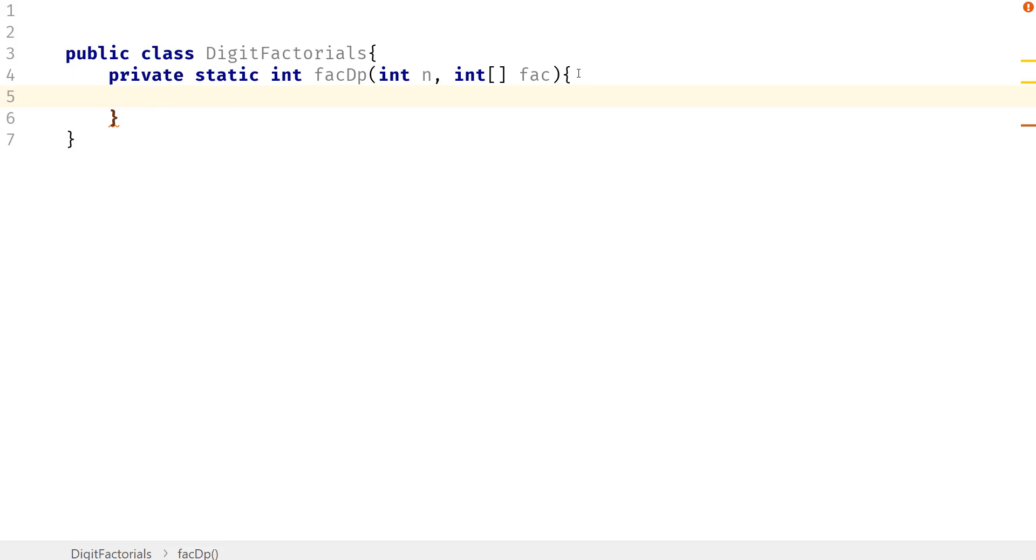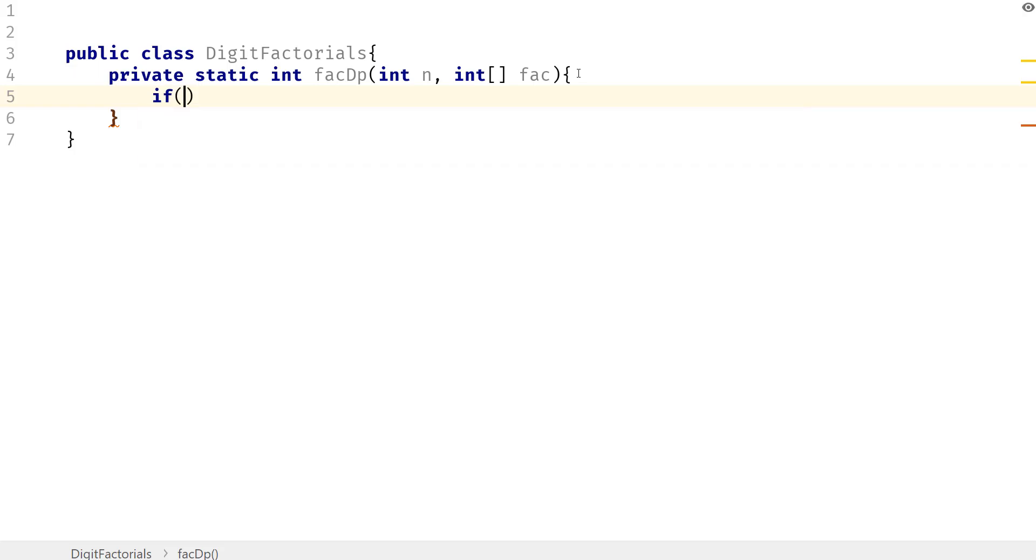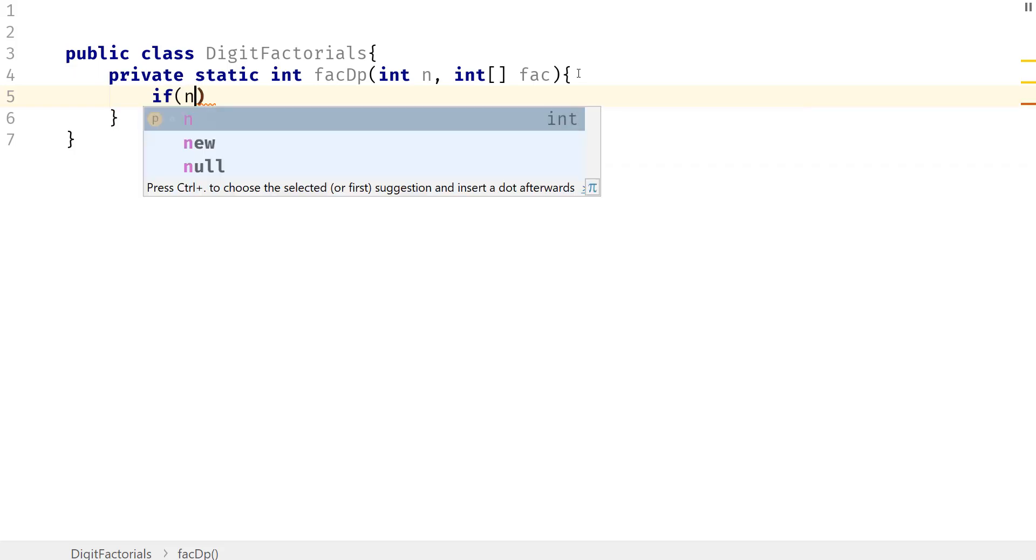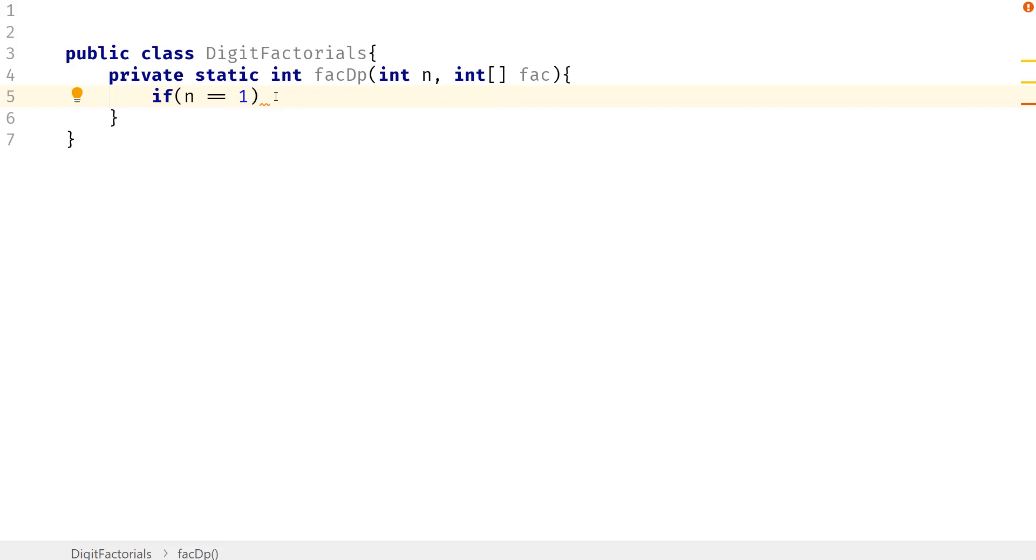So what we want to do is if n equals 1, then we want to actually manually put in 0 factorial. Because the way that this function works is it takes n and multiplies it by n minus 1, and eventually if it goes to 0, then it's going to input 0. But 0 factorial is not 0, it's actually 1, right?